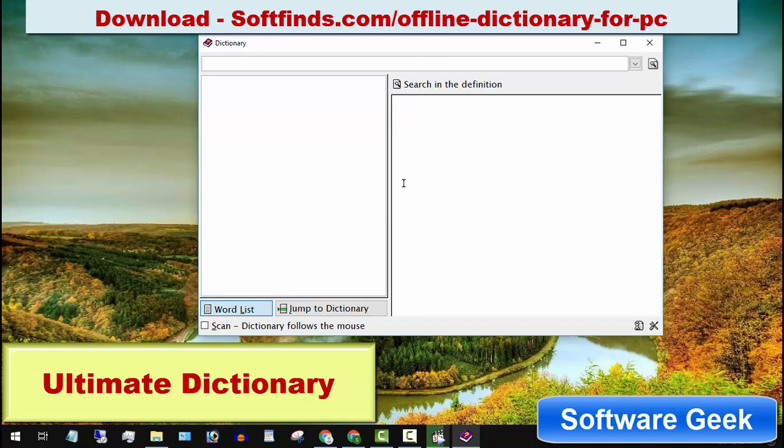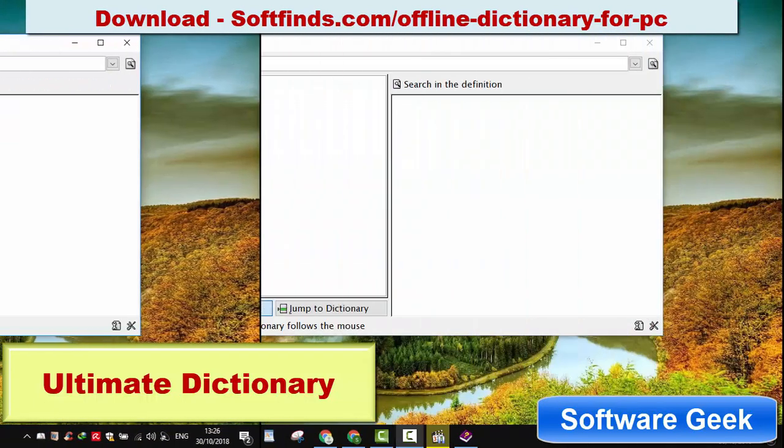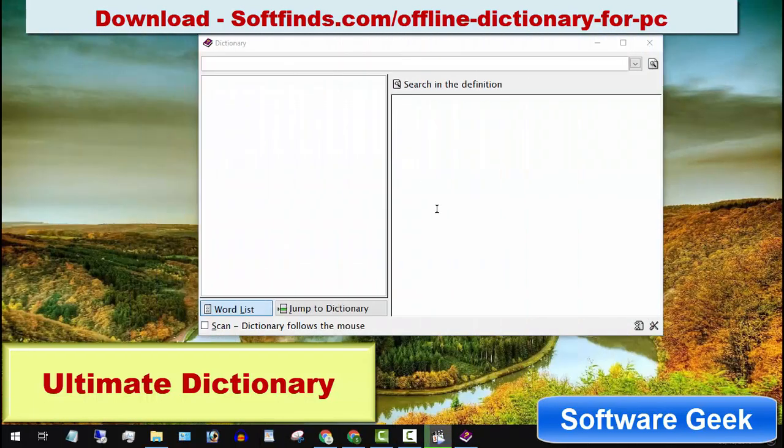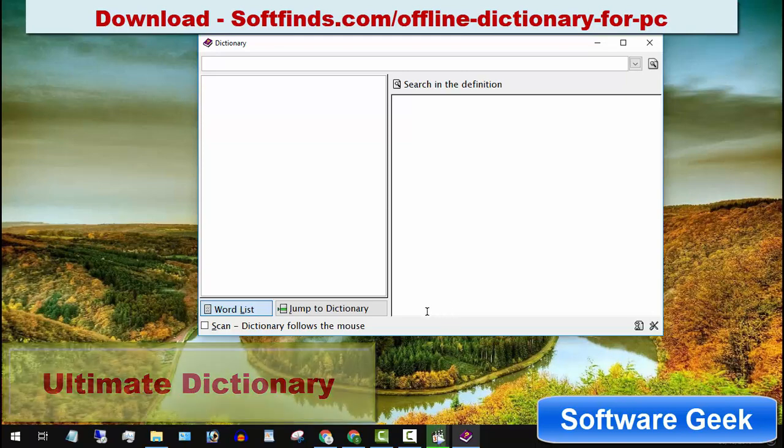People behind Ultimate Dictionary have not updated it since 2009. You can download it from softfinds.com.